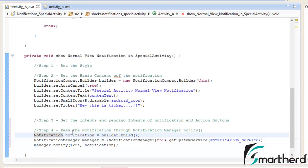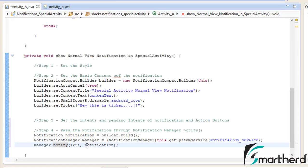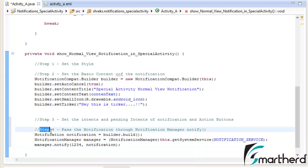So: Notification notification object equal to builder.build(). Here I have defined a manager of the NotificationManager class. After this I have type-casted it and called this.getSystemService(NOTIFICATION_SERVICE). Then our last line of step 4: manager.notify() — this is the unique ID we supply here — and we pass this notification object through the notify method. This completes step number 4.